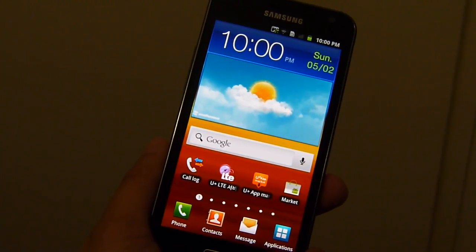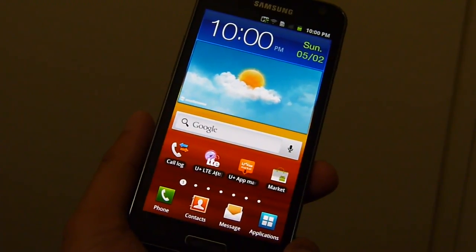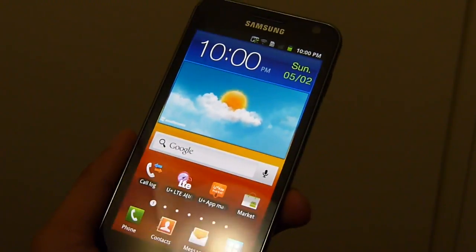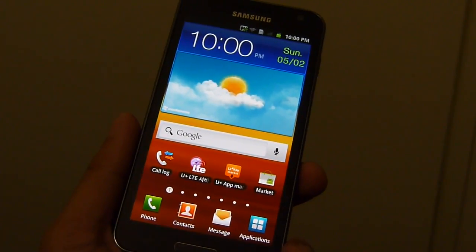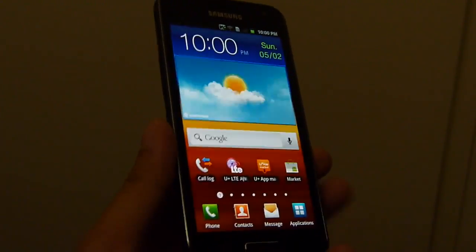Hey people, John V here from Phone Arena. Right now I have the Samsung Galaxy S2 HDLT in my hands.